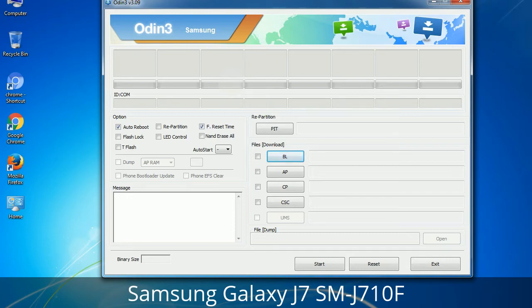You need to select the right file against each button. Click on the button, browse and select the appropriate file. These files are usually found inside a firmware zip package. If used carefully and in the right way, Odin is a very handy tool.